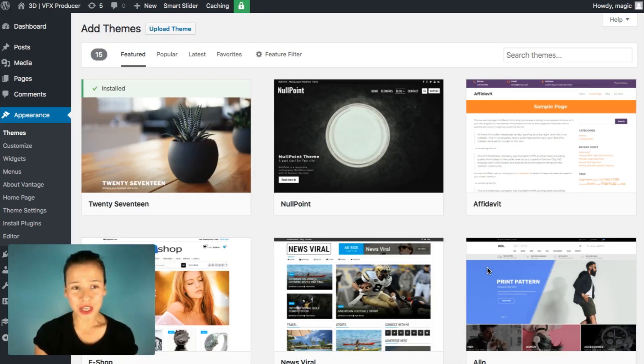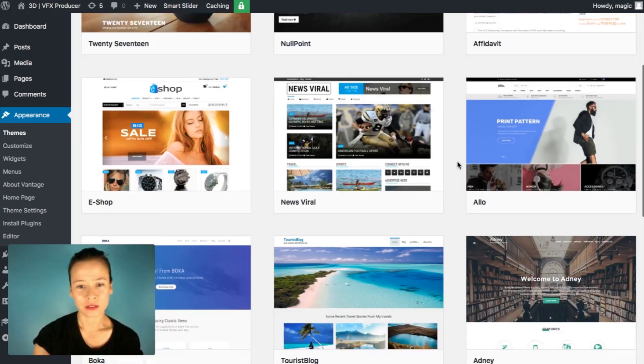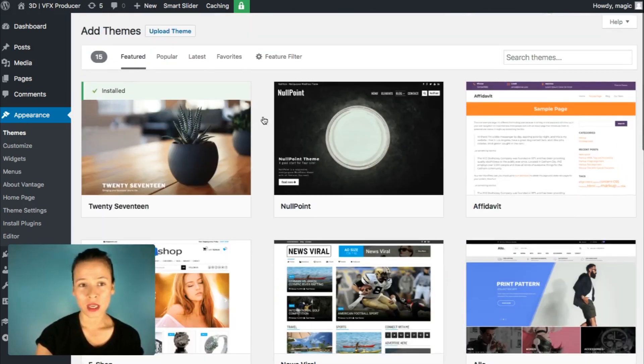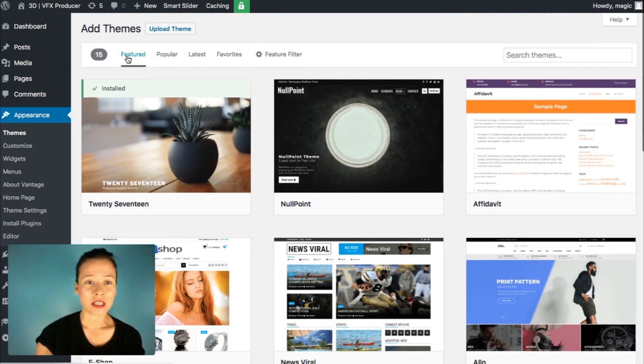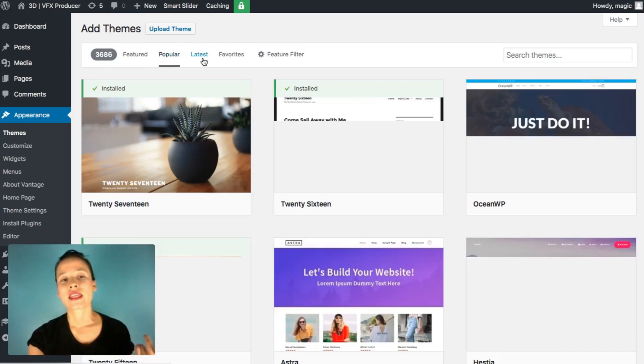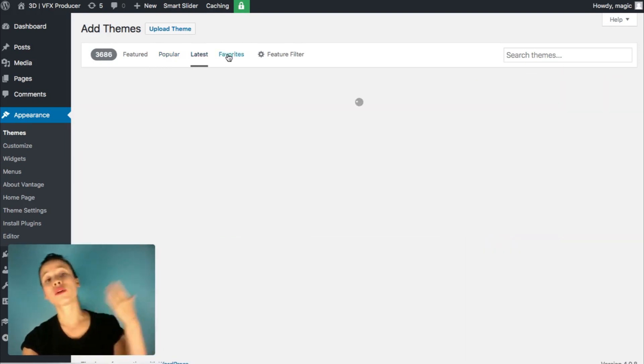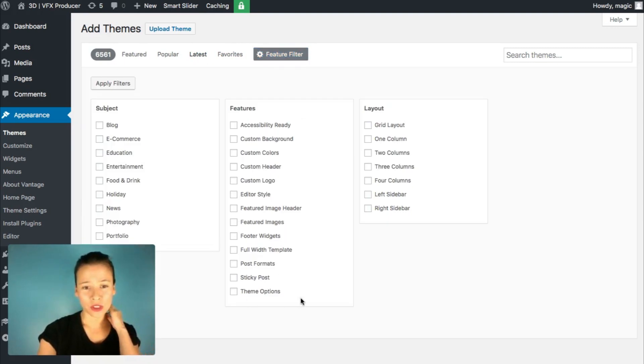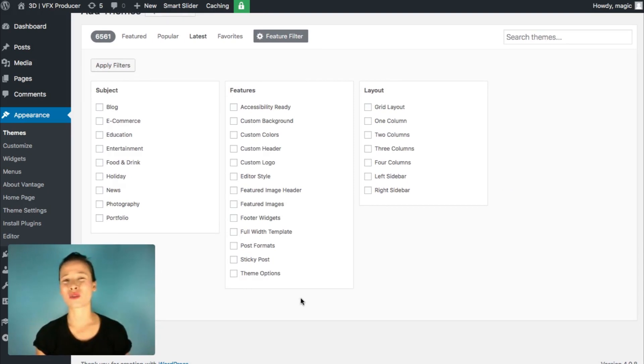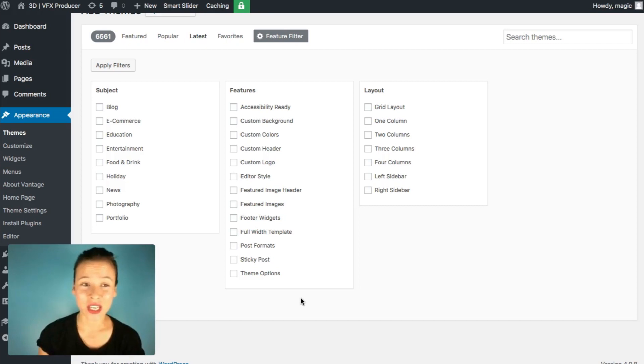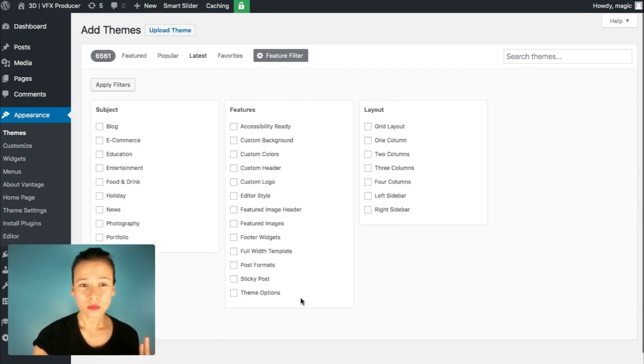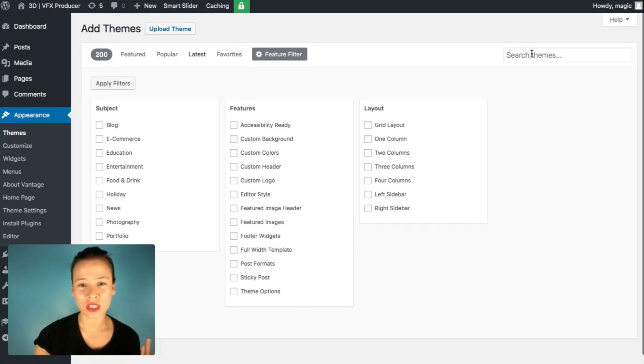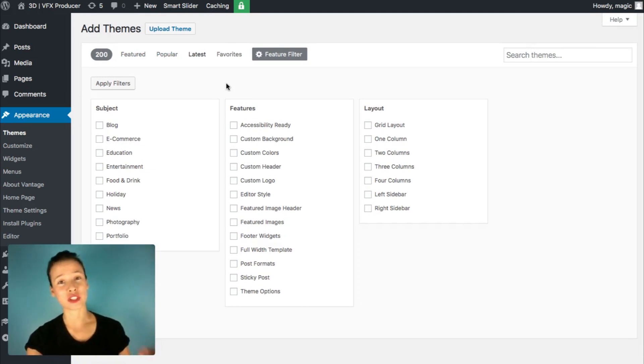And here you get a list of featured themes. All of these themes here are free. And you have a list of the featured themes, popular. You also get the latest, your favorites, and even you can add some your own filters here. Depends on what's the aim, the theme of your site. So I'm going to say for example, instead of using this, I'm going to use this search bar. I'm not going to apply any filter now.